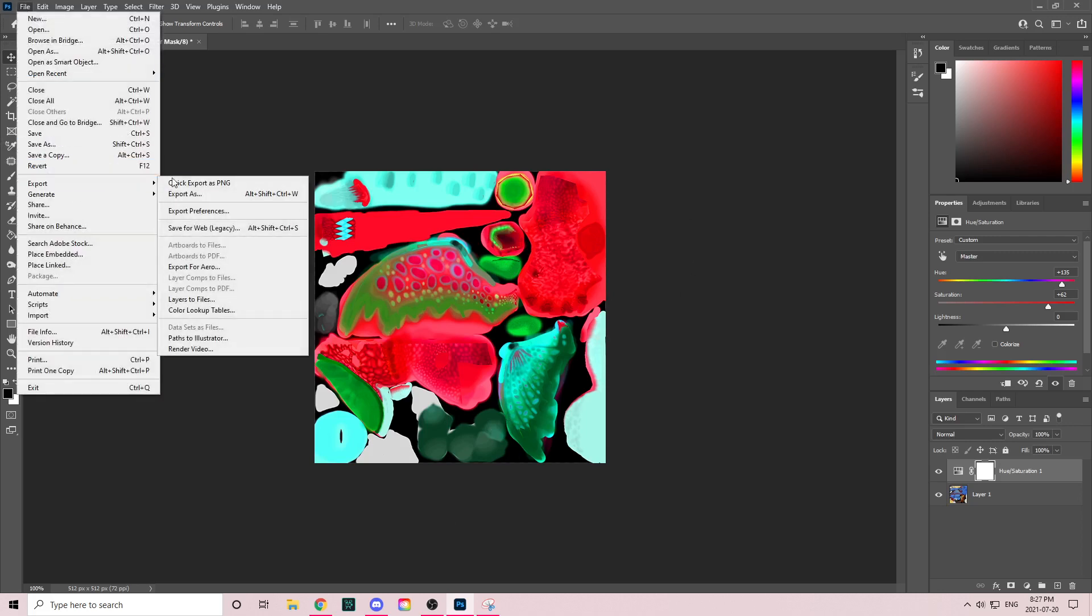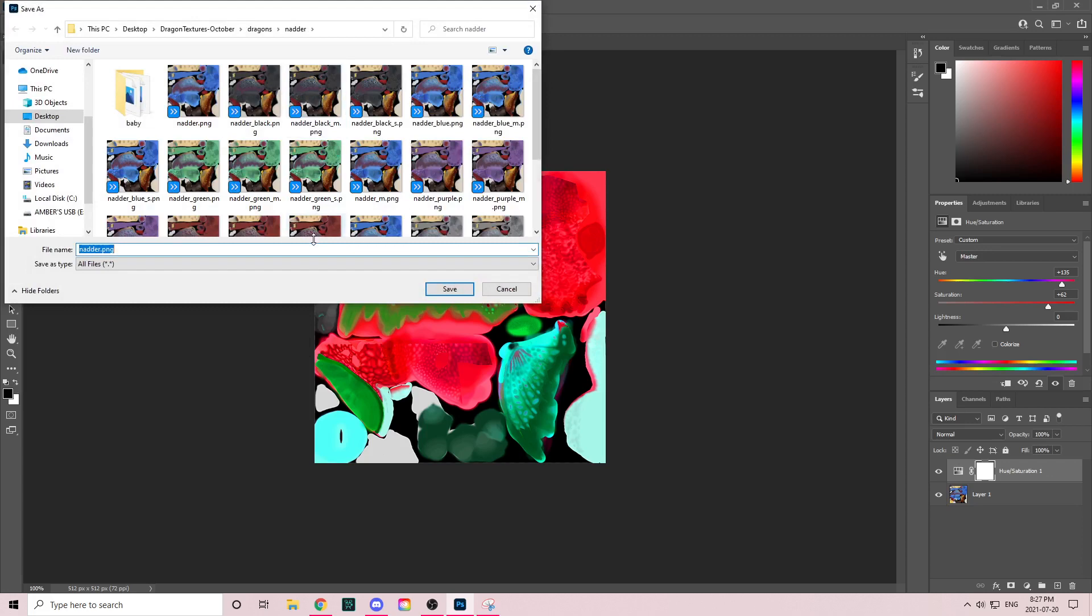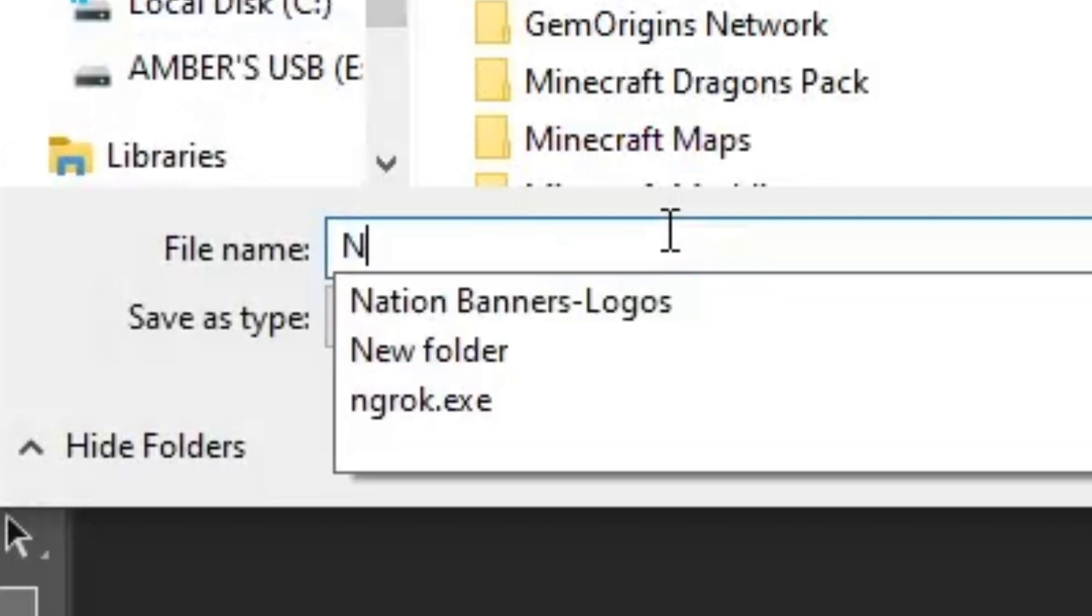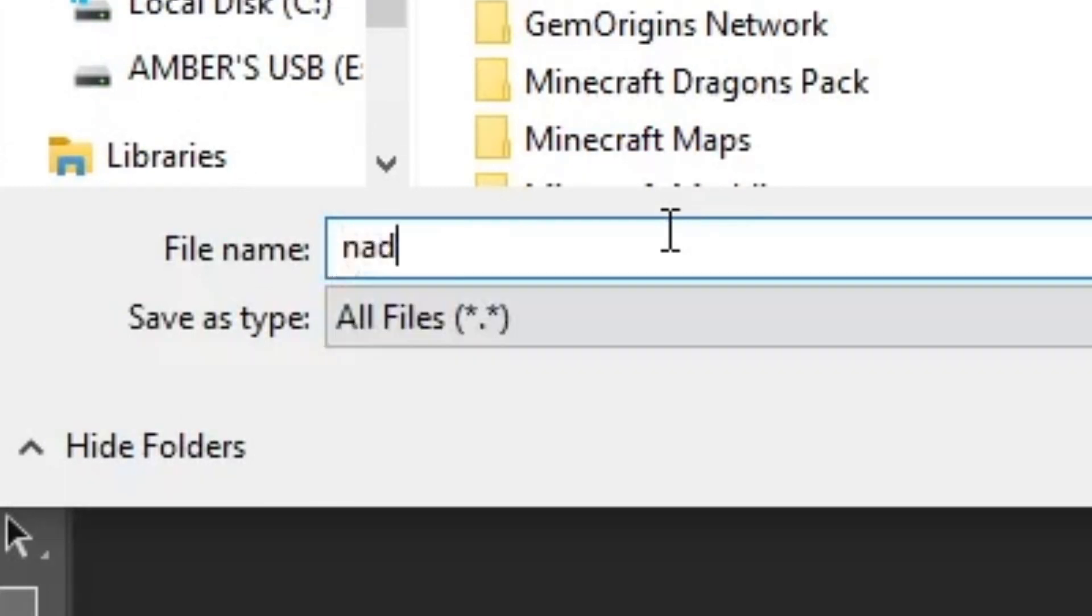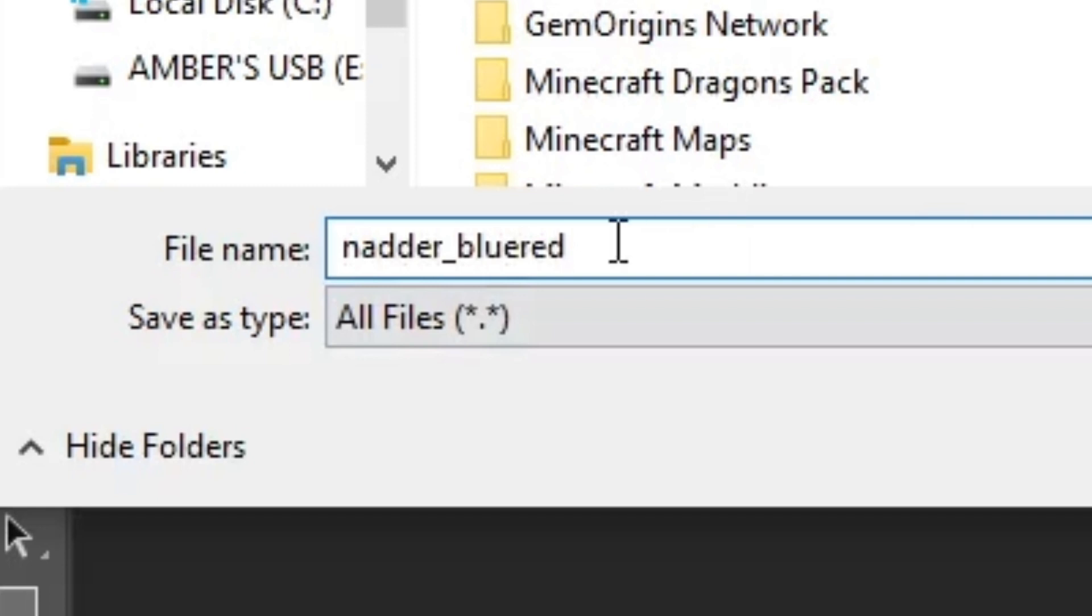Let's click Export, Quick Export as PNG, and name it nadder_hotblue. Then we save it and it should be ready to move into the dragon folder.